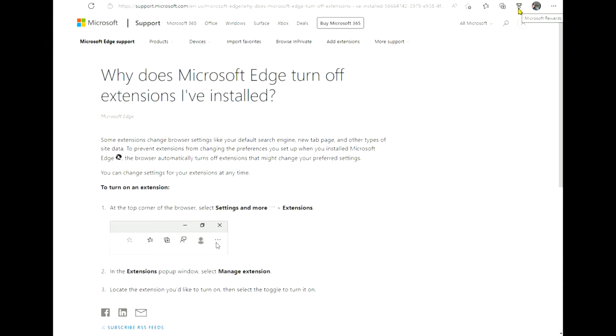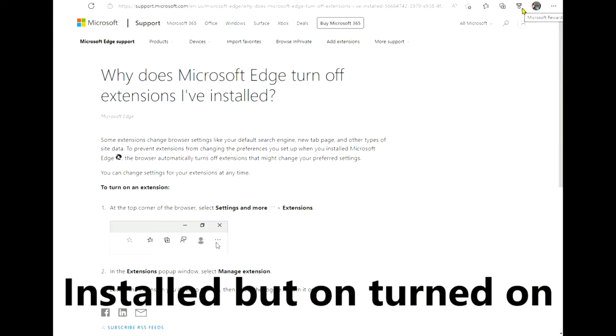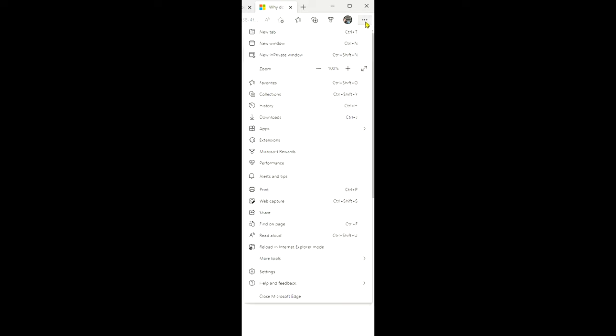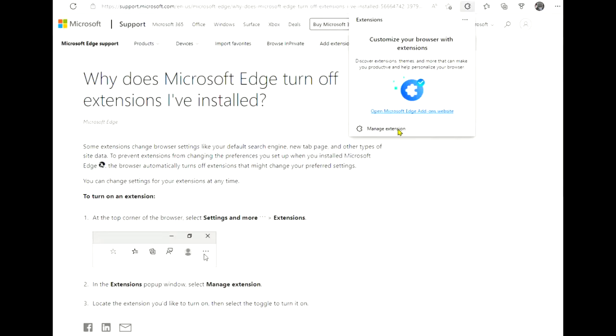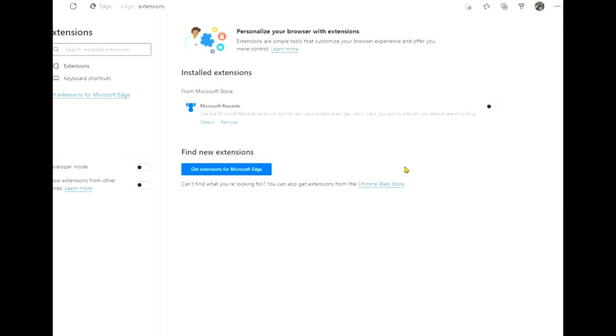But if I click, you can see up here one thing I want to show you is, see how it's installed but there's no color to the icon? That means it's installed but not turned on. So if I go in here in settings, the little hamburger icon here, and go extensions, and then it brings up the customization extension, I click 'Manage Extensions.'